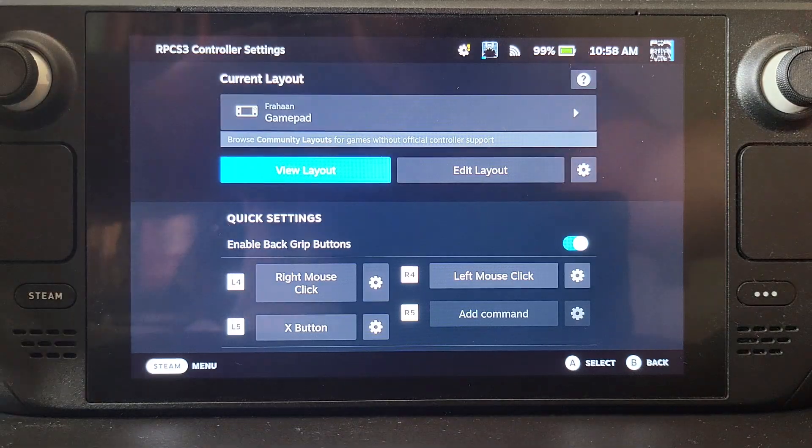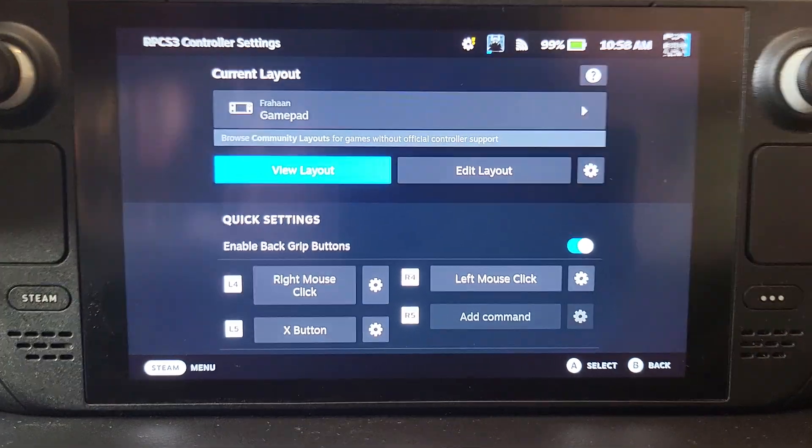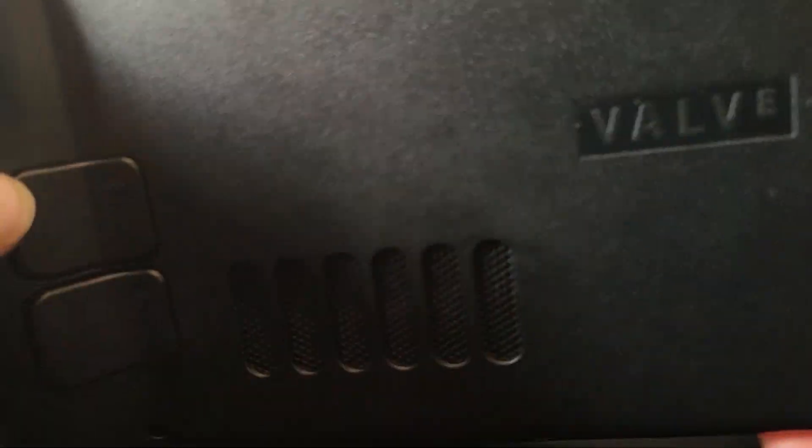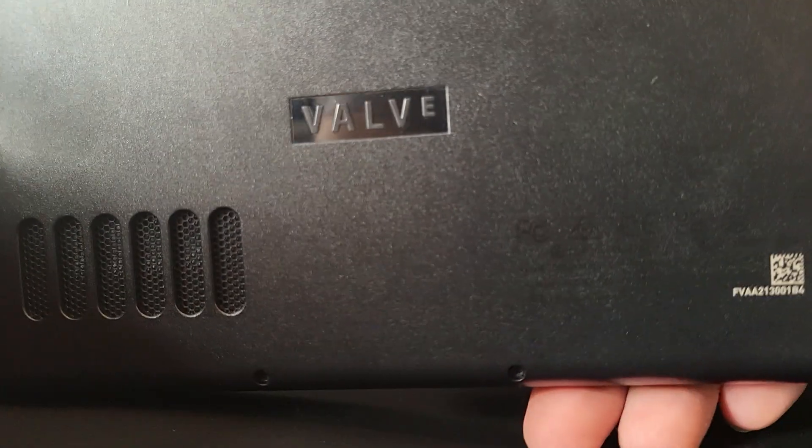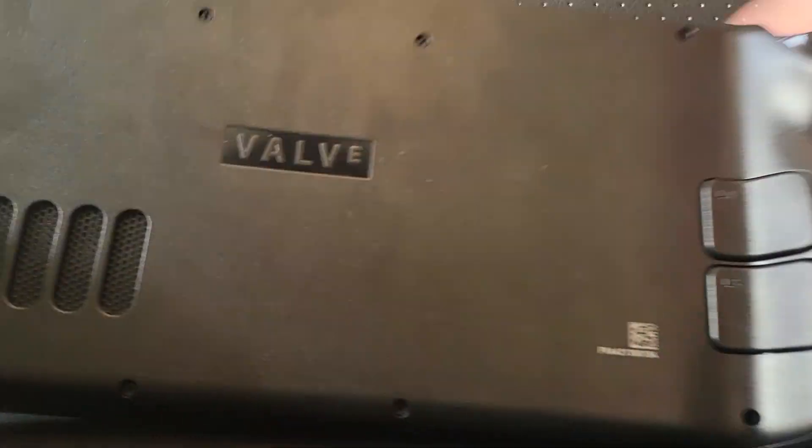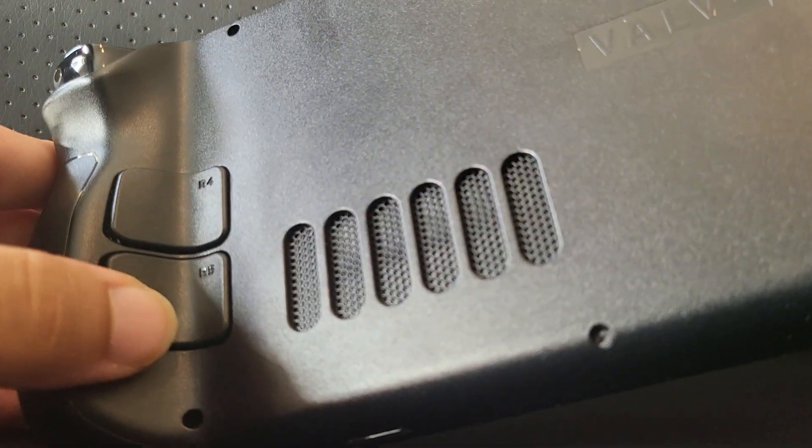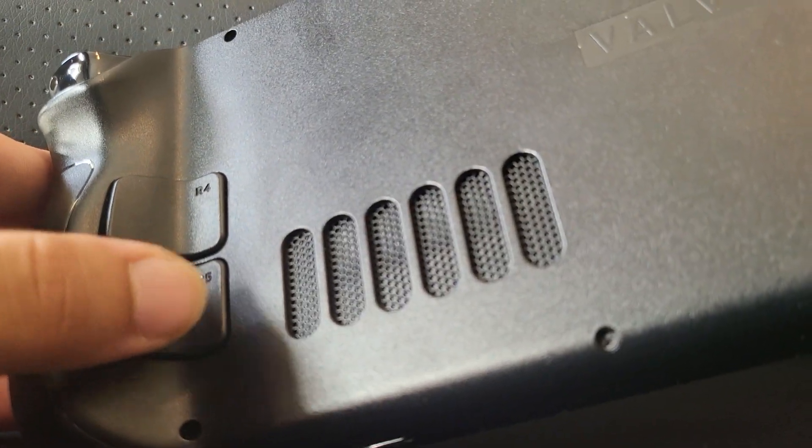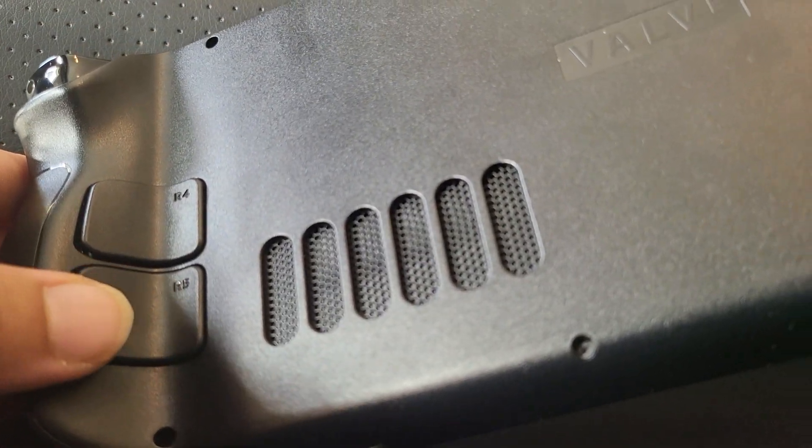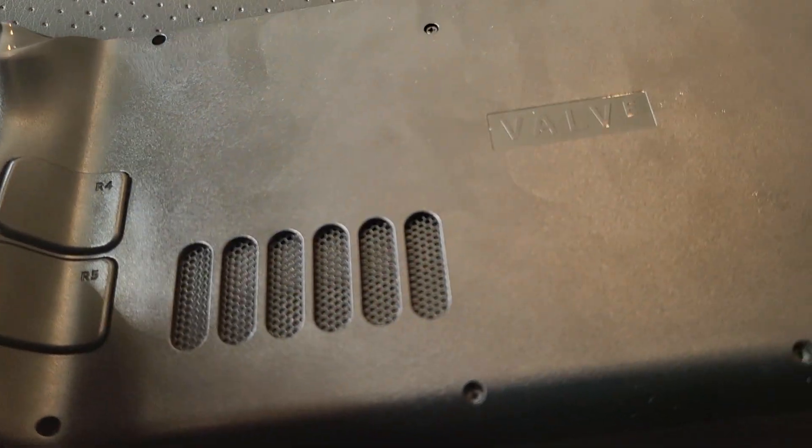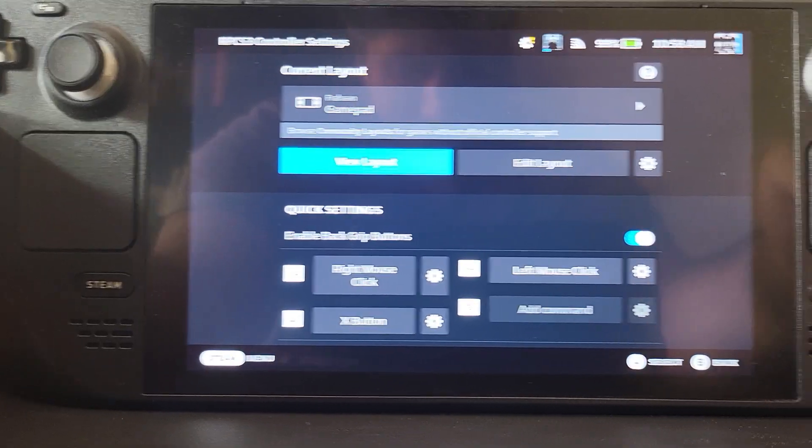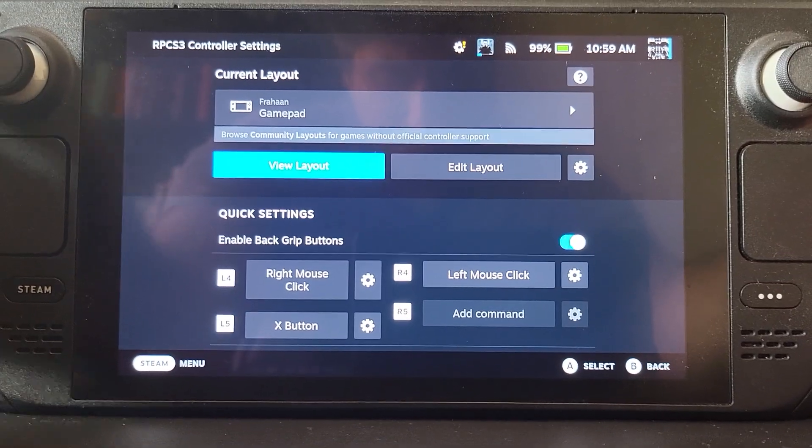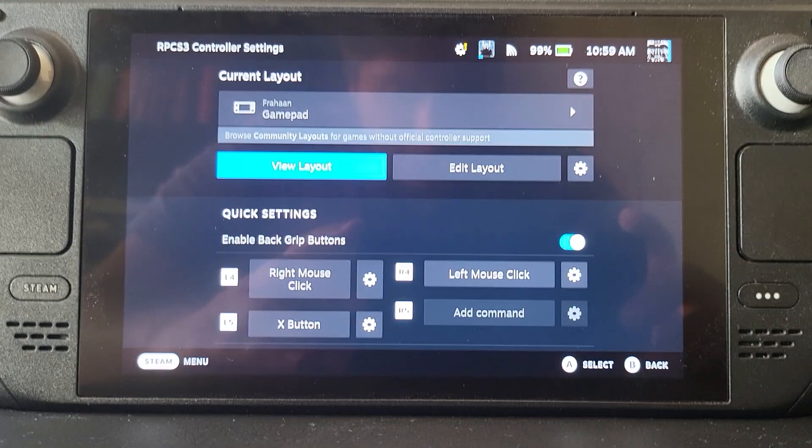What I recommend is turning the Steam Deck around to these controls at the back here. I recommend that you use one of these. I'm going to map it to R5 just because I don't use that on RPCS3. If you do, feel free to map it to something else like R4, L4, whatever.